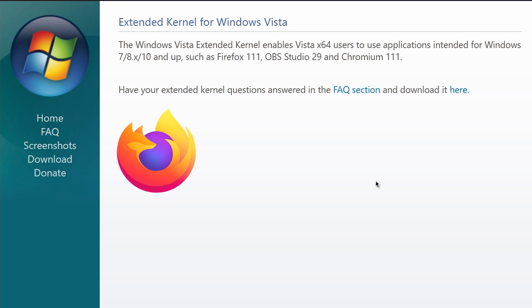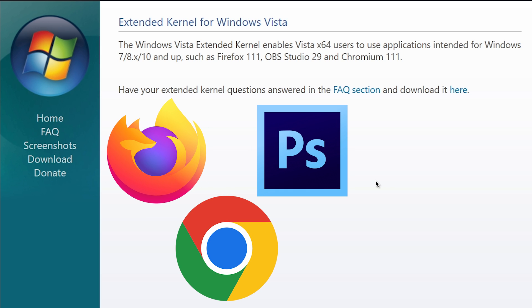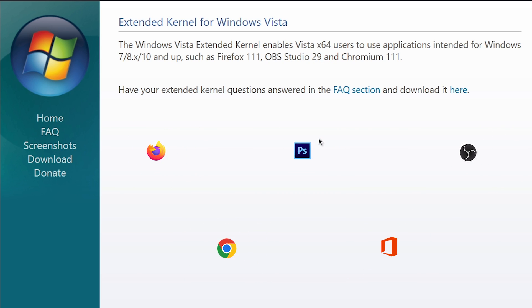These include newer versions of Firefox, Chrome, Photoshop, Microsoft Office, even OBS Studio. And it's really cool, and it makes Windows Vista a little bit more usable in the modern day.